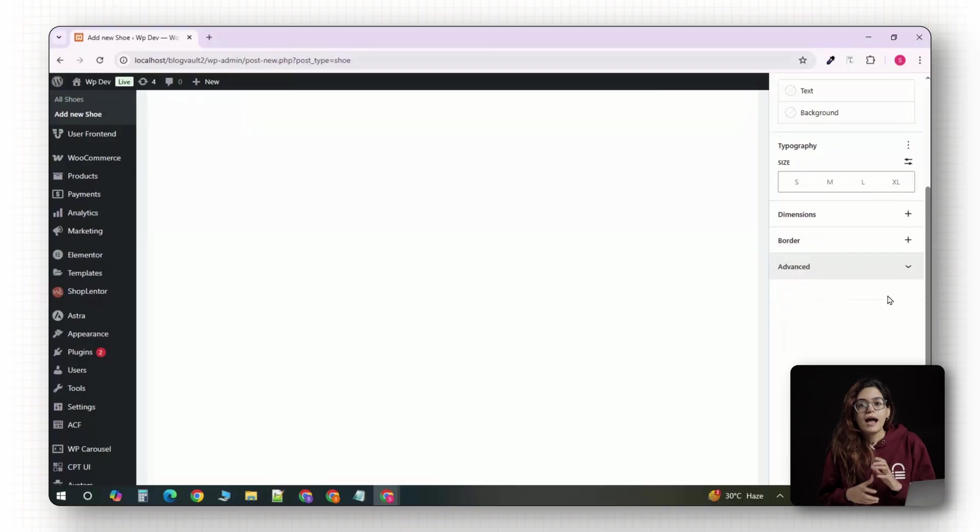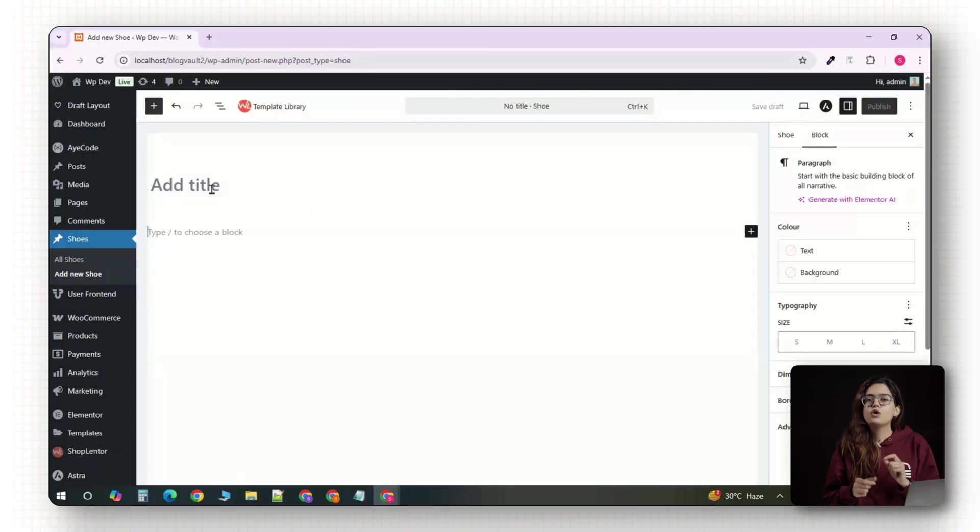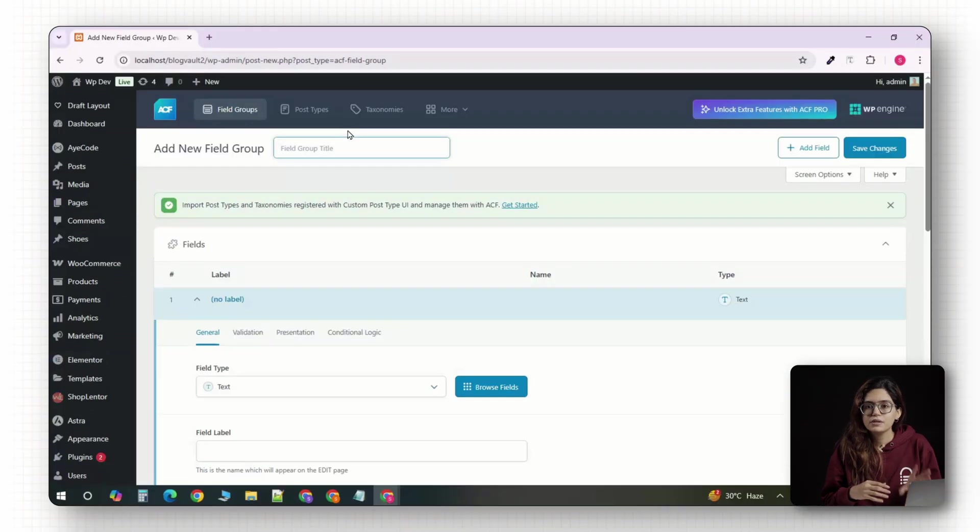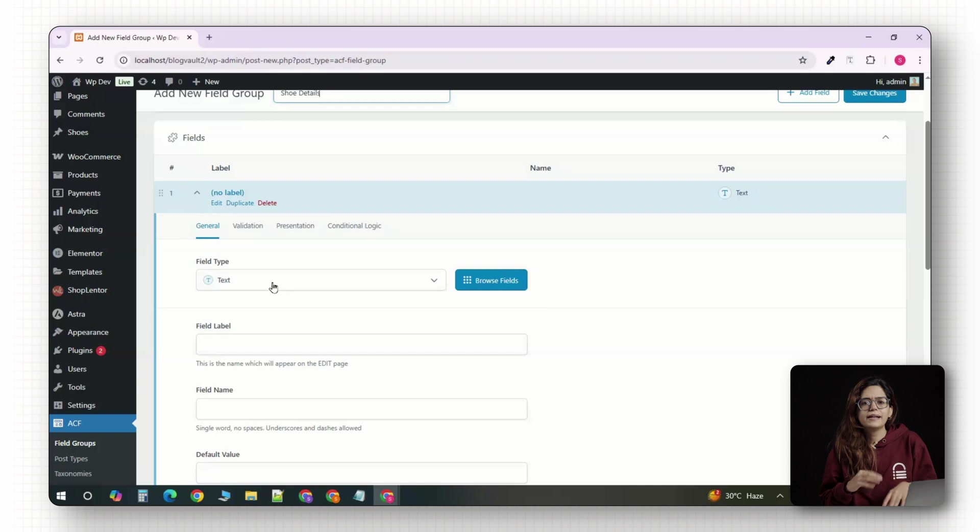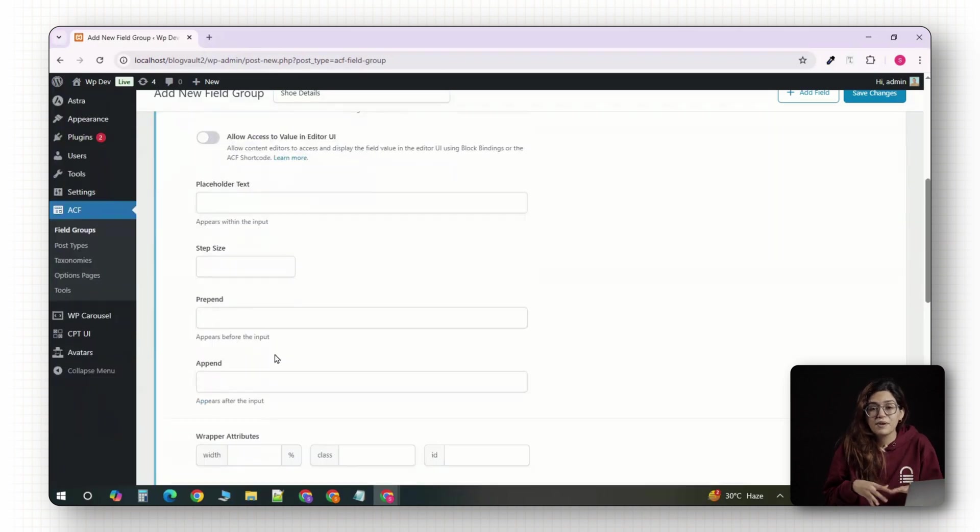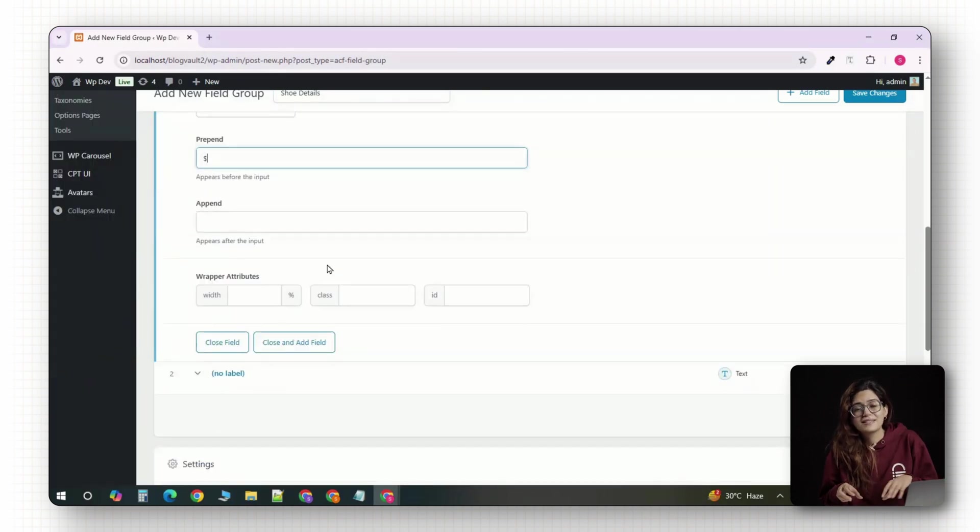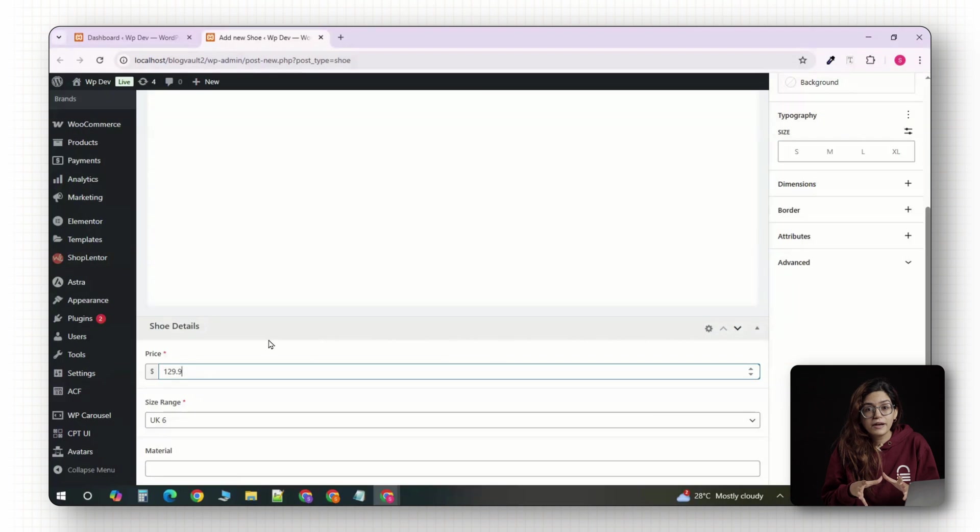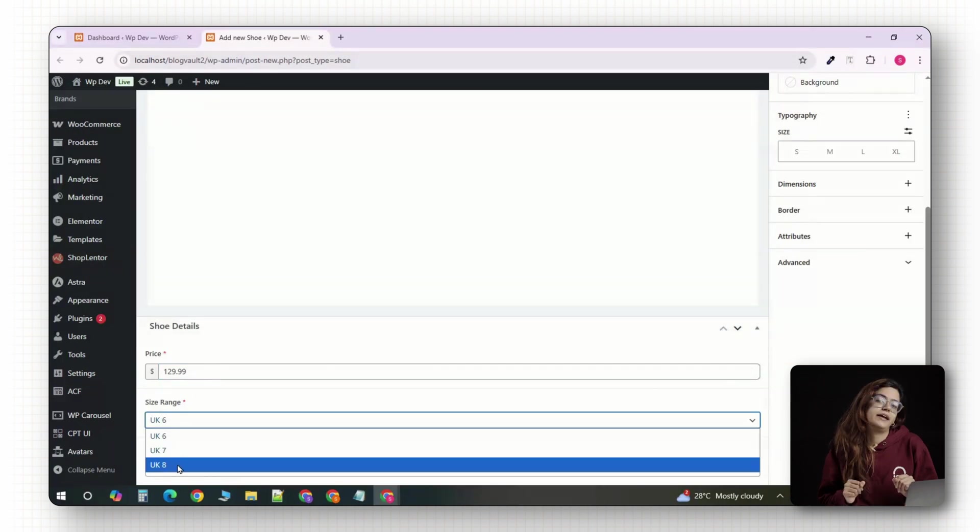Before we start building, let's quickly go over what ACF actually does and why it's so useful. I'll use adding a quick custom as our example and show you exactly how to set up the post type, fields, taxonomy, and then display it all on the front end.